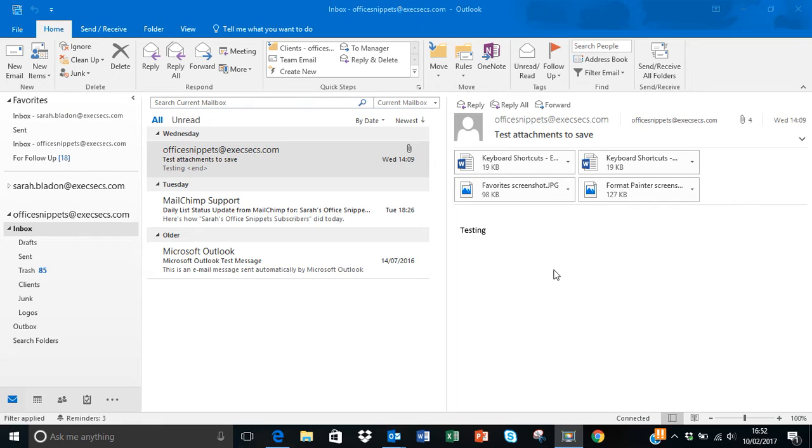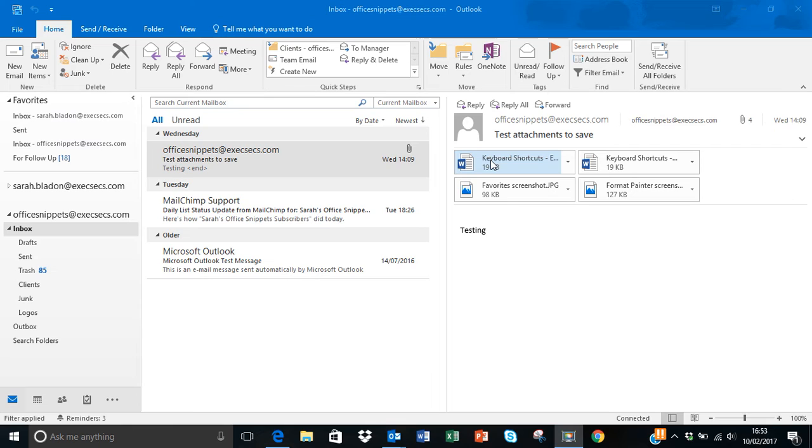Now the majority of people tend to pick them off individually and either open them up or perhaps right-click over them to save each of them individually. But did you know you can actually save all attachments, and providing they need to go into the same place or same folder, you can actually save them all at once.